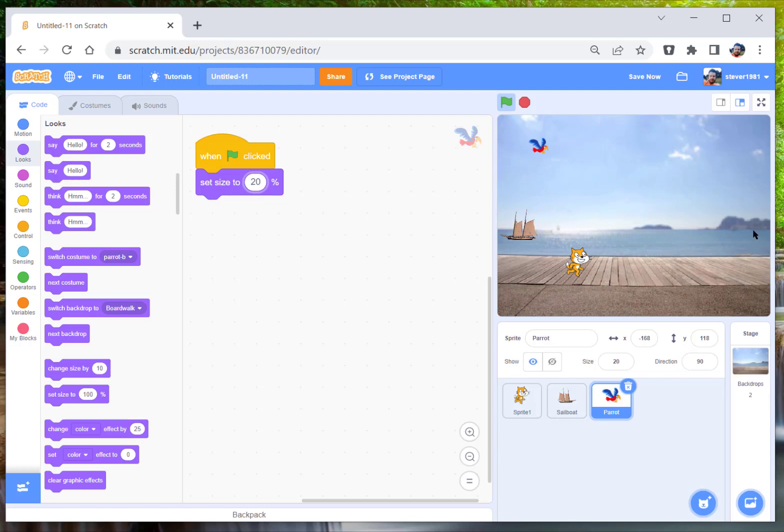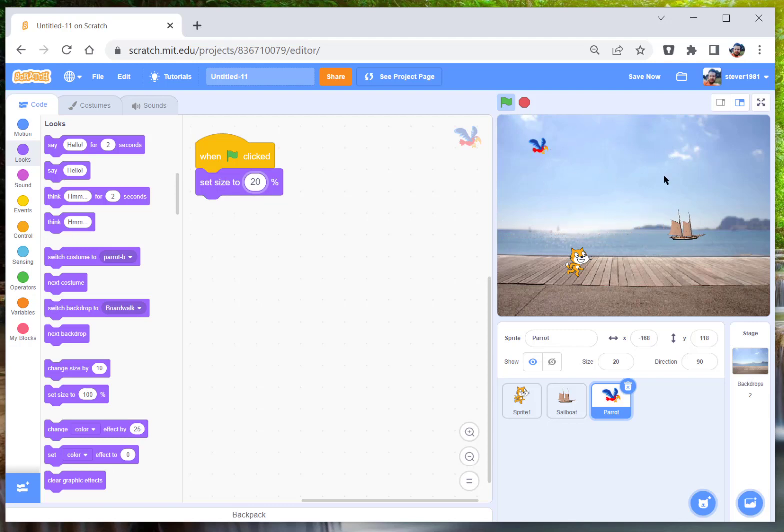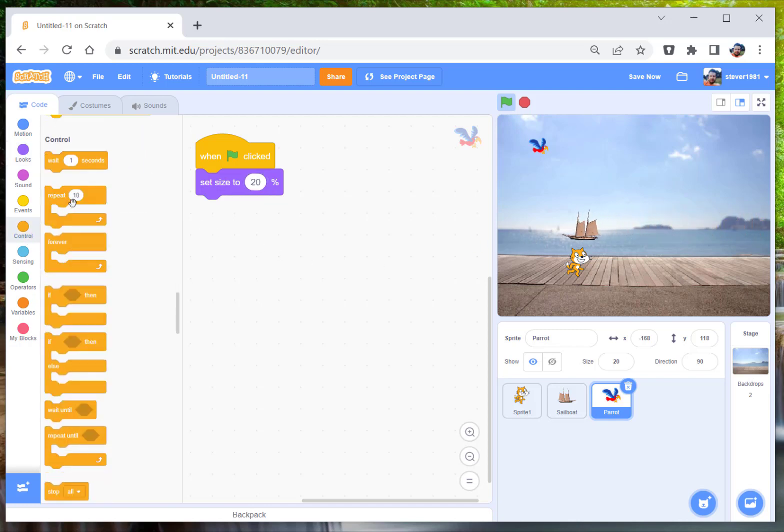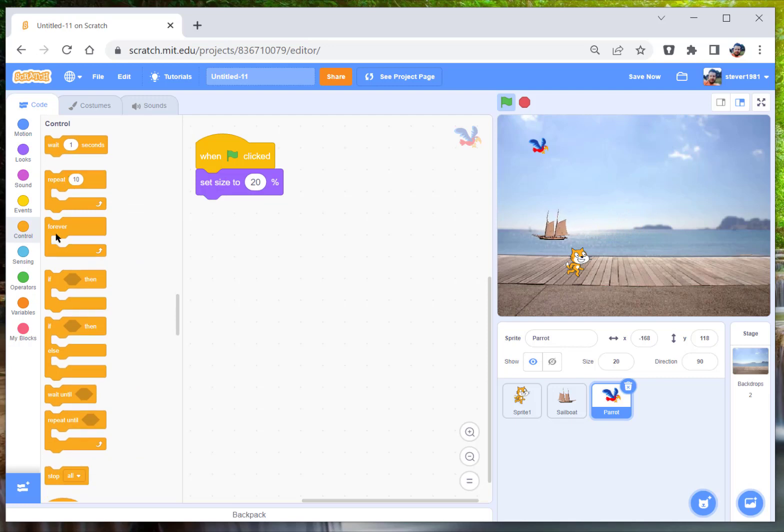But in this instance she's going to move him back and forth. This one is going to go anywhere on the screen because the parrot can go anywhere it likes. So we go to forever loop.